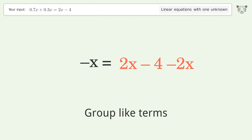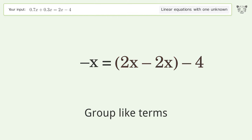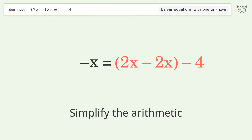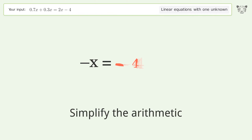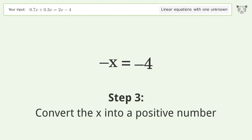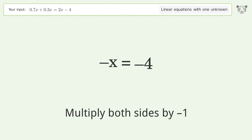Group like terms and simplify the arithmetic. Convert the x into a positive number by multiplying both sides by negative one.